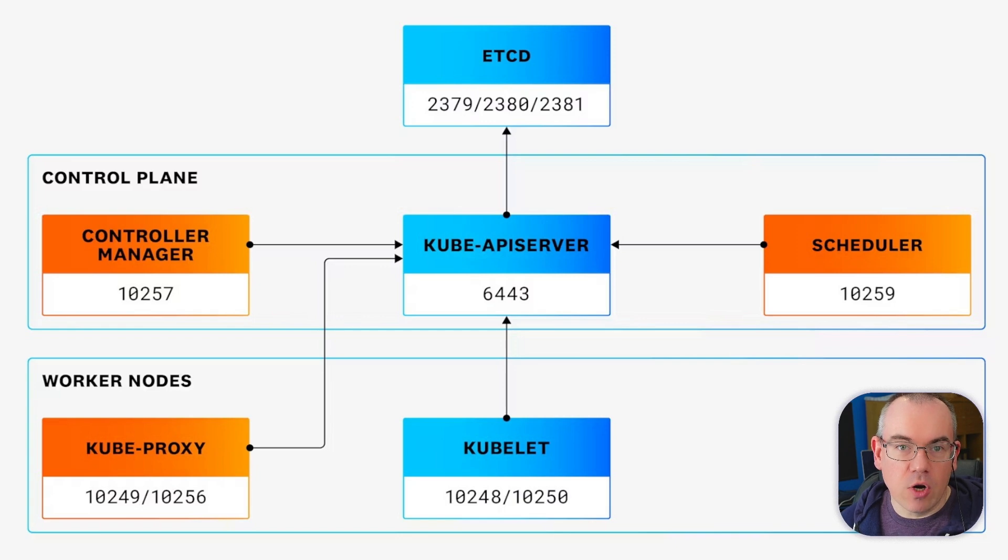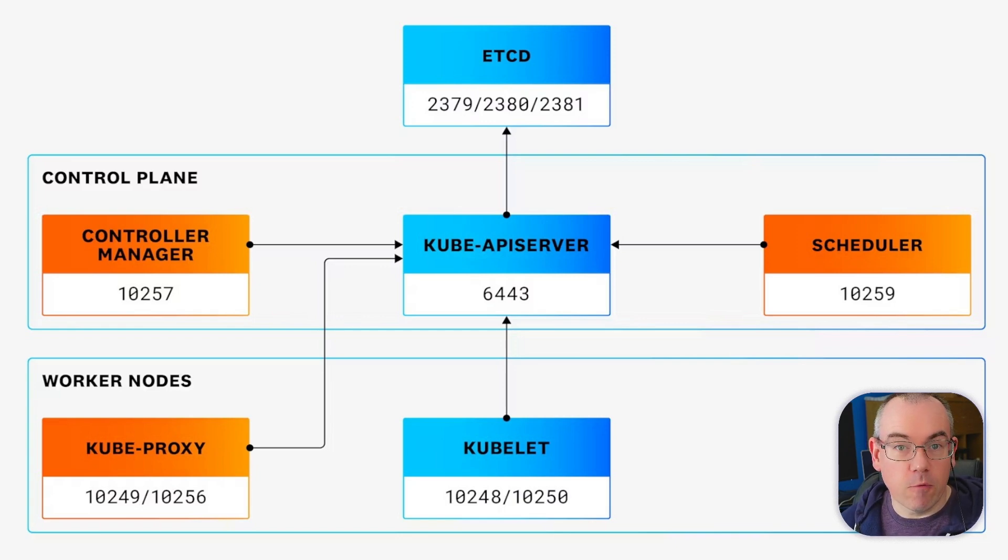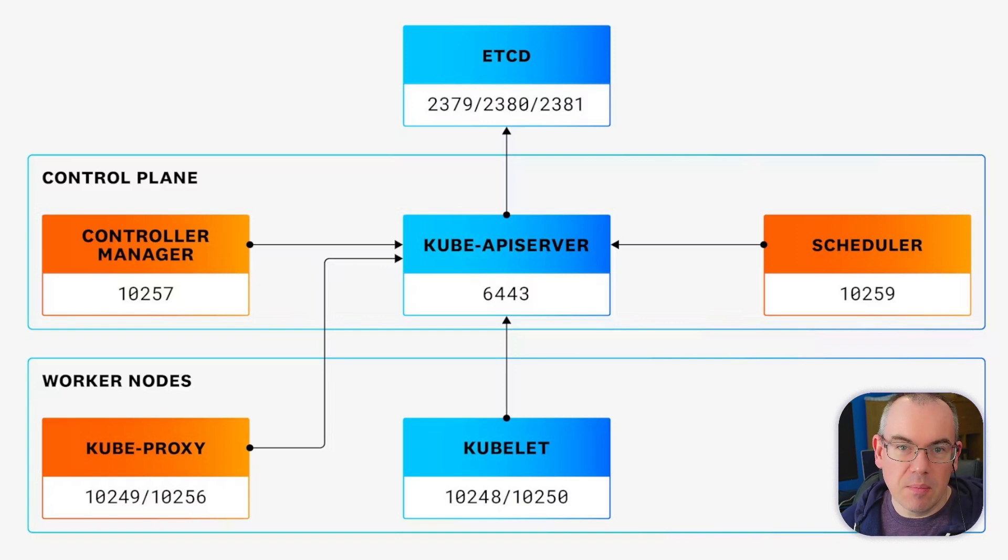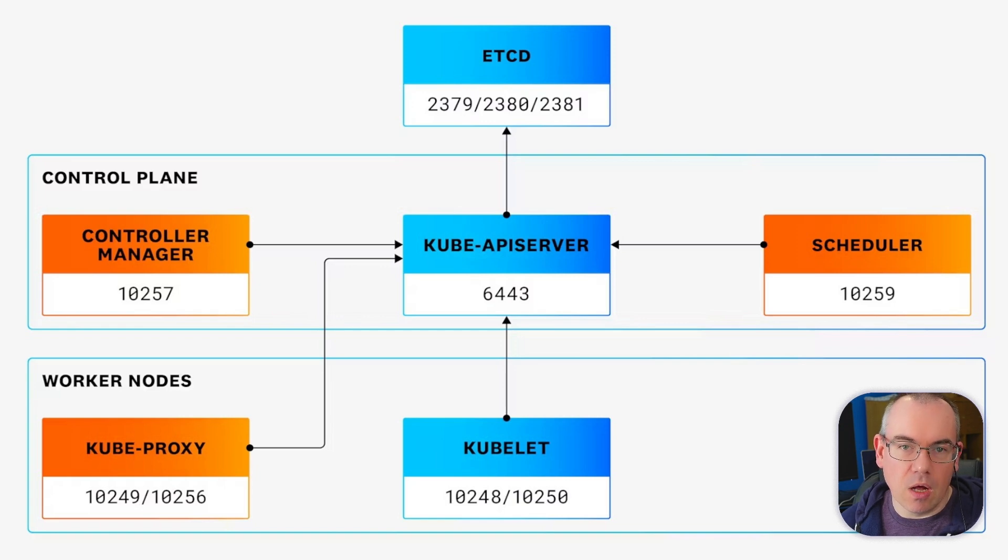However, some distributions will listen on other ports, notably 443, which is standard for the main managed Kubernetes distributions. And then some others will also listen on 8443, but typically one of those different options. Ultimately though, it can be a variety depending on the distribution.